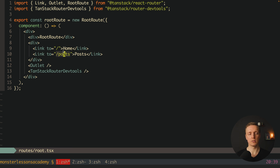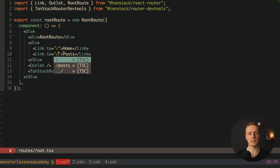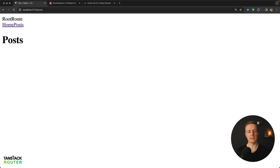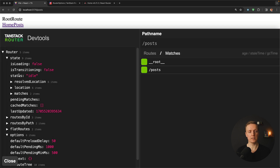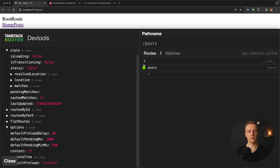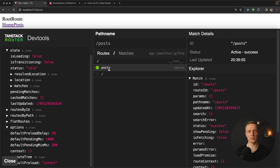Now if we jump back inside our route, the link to slash posts is no longer red — we get nice autocomplete showing slash or slash posts. Jumping to slash posts we get our h1 posts. Additionally at the bottom we see TanStack Router DevTools — we can click it and get the full state of our router, see where we are, what's happening in the application, and what routes we are using. Posts is shown in black and green because we are on the posts route — extremely nice for debugging.